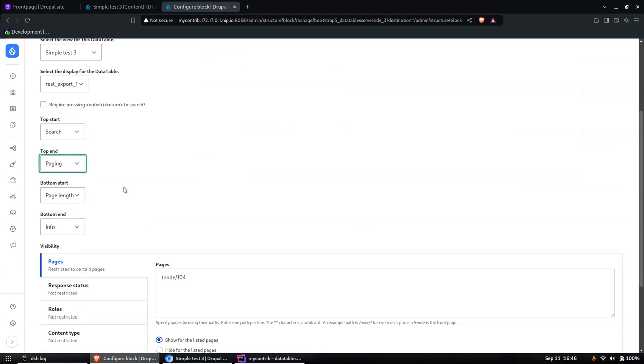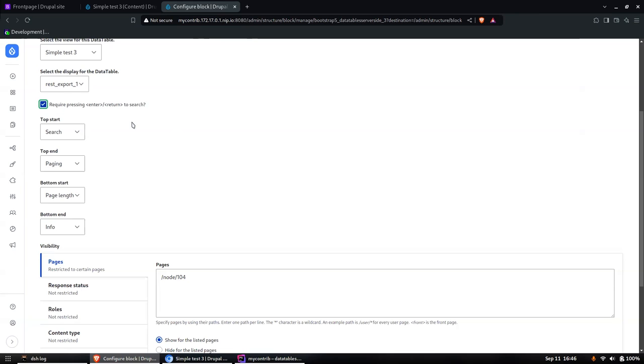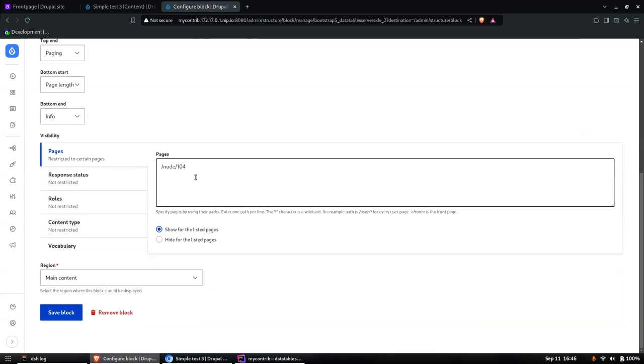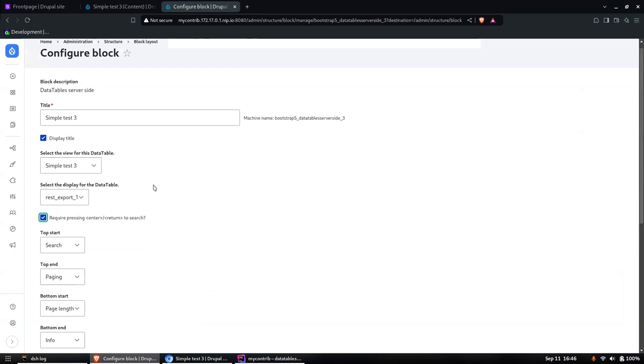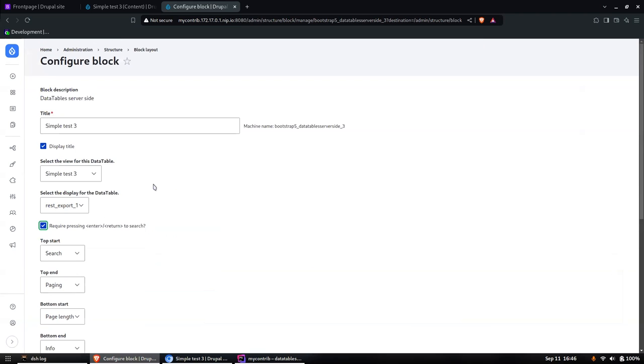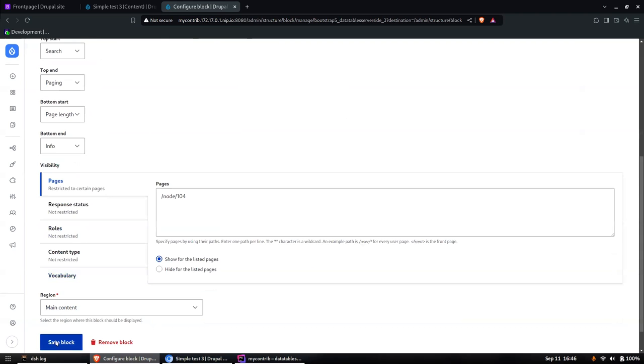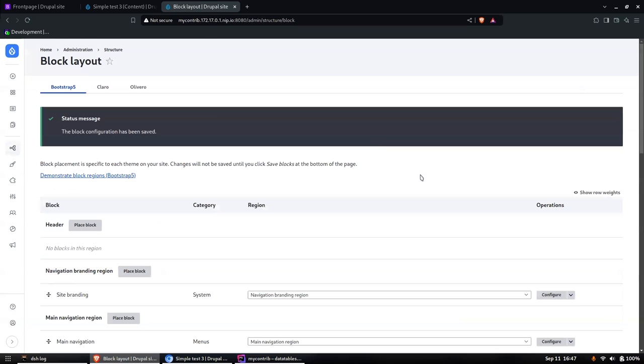In this case, Simple Test Three has the paging at the top start. Let's change it around - put the paging on the top end rather than the start. That's terminology that comes from the DataTables itself. What we'll do is turn on 'Require pressing enter or return to search' as well, rather than just dynamic like it was before. Click save.